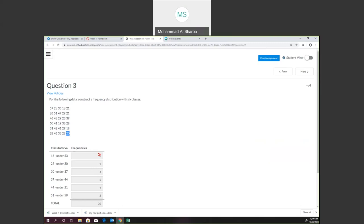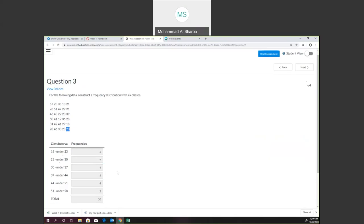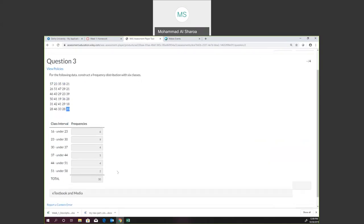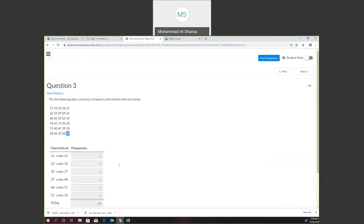Frequency means how many numbers we have in this range. We can also call it how many times a number is repeated. No questions on this. We did the 16 to under 23. That's pretty easy — just count them up and put them in the designated frequencies.